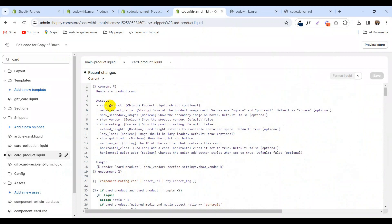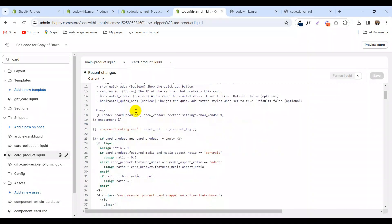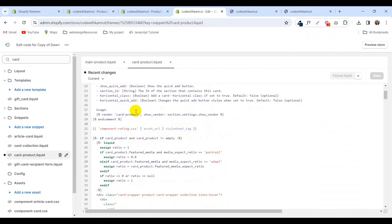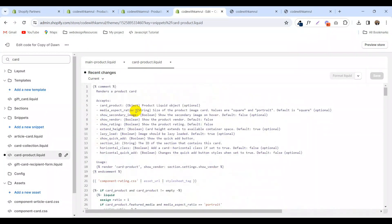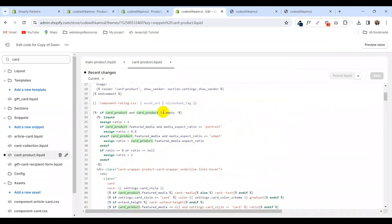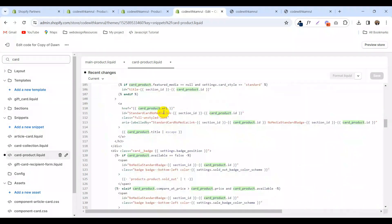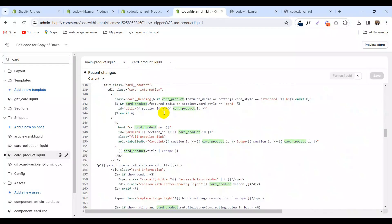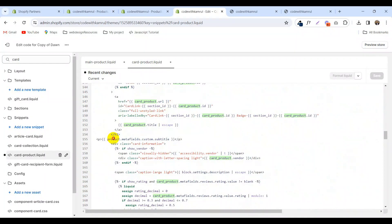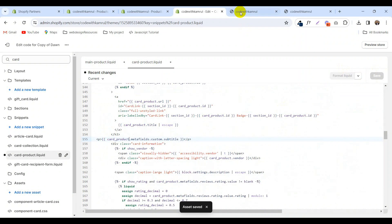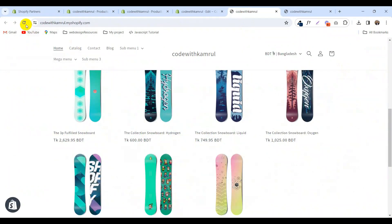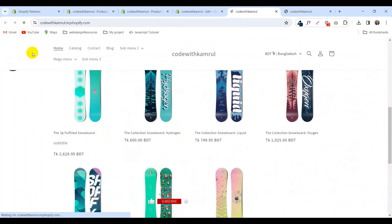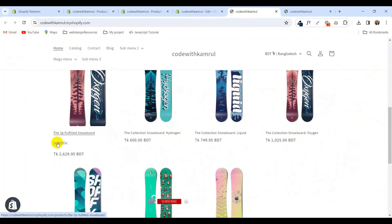We need to change the product reference. Copy this card product and change it to card_product. Now click save. Again, visit your store. You will see the subtitle is showing here.